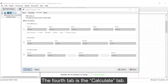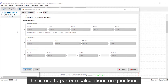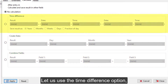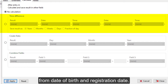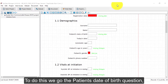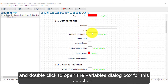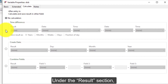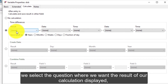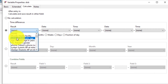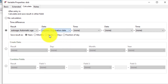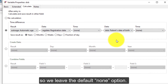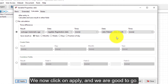The fourth tab is the calculate tab, which is used to perform calculations on questions. It can be used to perform time difference calculations, create a date, or combine text fields. Let us use the time difference option to automatically calculate age from date of birth and registration date. To do this, we go to the patient's date of birth question and double-click to open the variable properties dialog box. Click on the calculate tab and select the time difference option. Under the results section, we select the question where we want the result displayed — in this case, auto age. For the first date, we select registration date; for the second date, we select date of birth. The time parameters are of no interest to us here, so we leave the default option. We now click Apply and we are good to go.